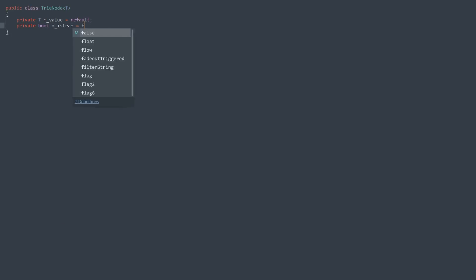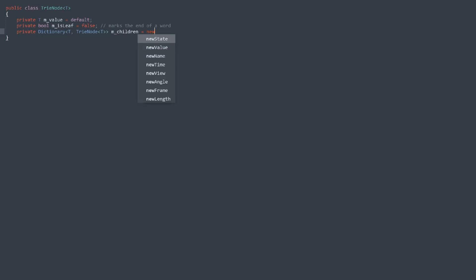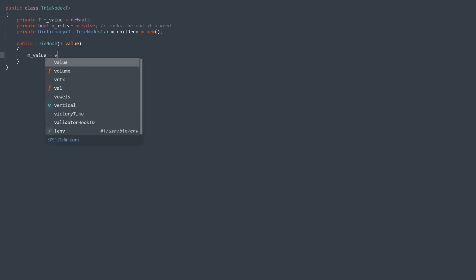The recursive nature of the trie makes it very simple to implement. Regarding the node class, we need a value for the node, a flag for the end of a word, and a map of children nodes. That's it.